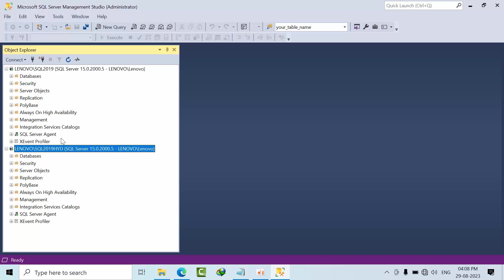Hello friends, I have configured replication between these same instances SQL 2019 and SQL 2019 Hyderabad. So here SQL 2019 is acting as publisher come distributor and this one is acting as a subscriber.